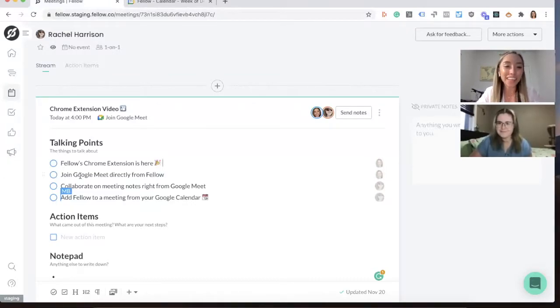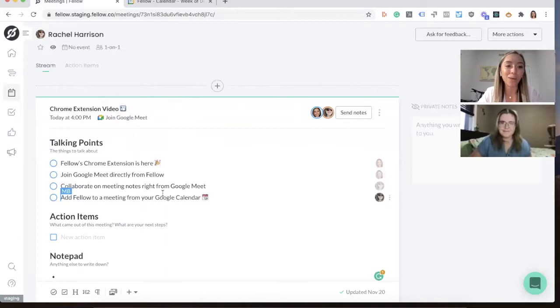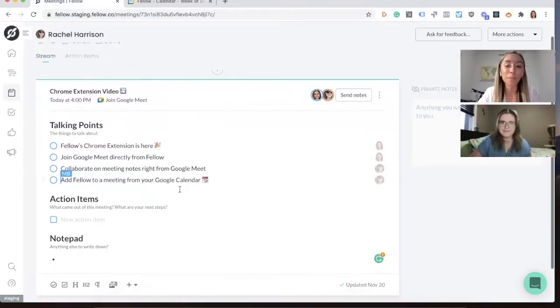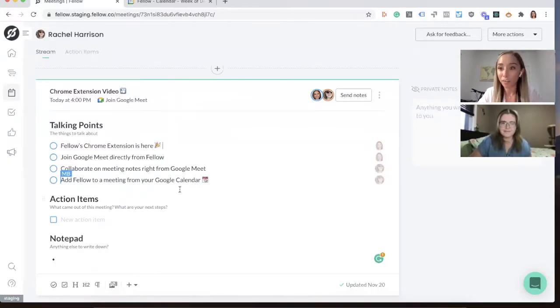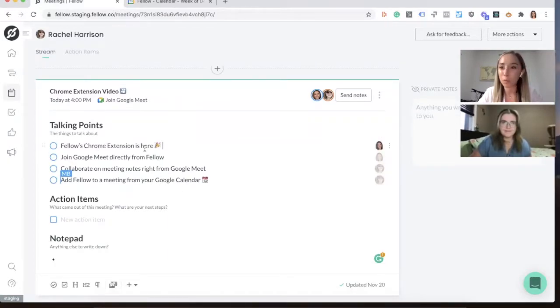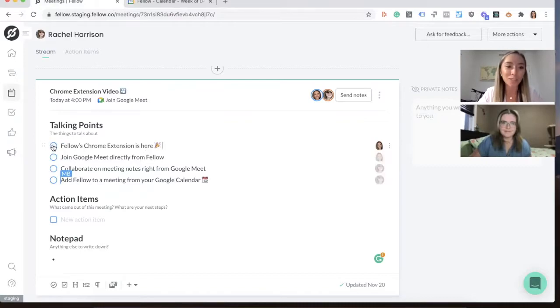As you can see, we are right now looking at our meeting agenda on Fellow and we have some talking points that we want to discuss with you. The first one is to announce that the Fellow Chrome extension is here.